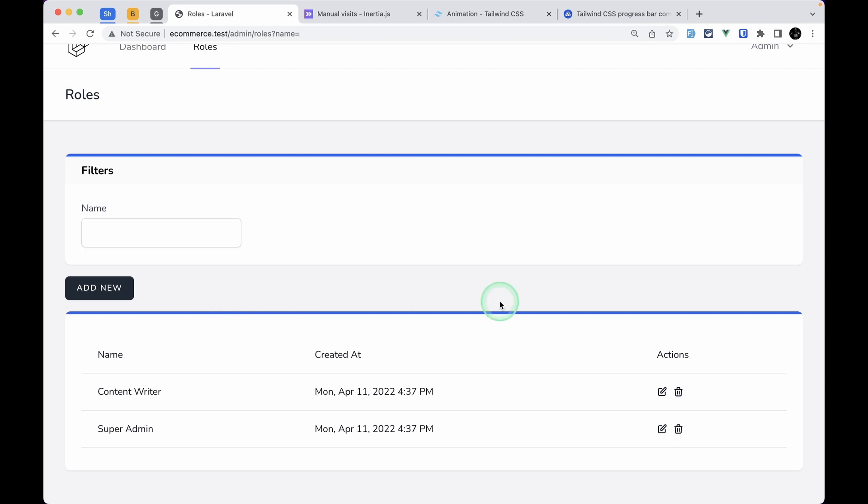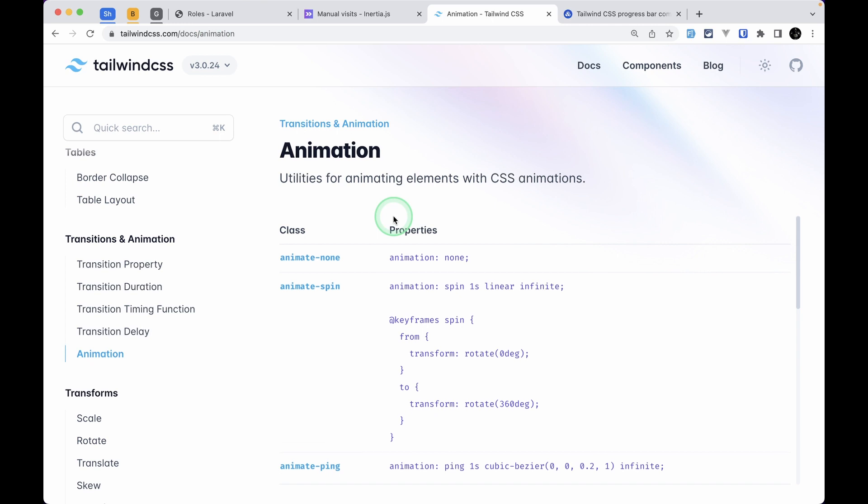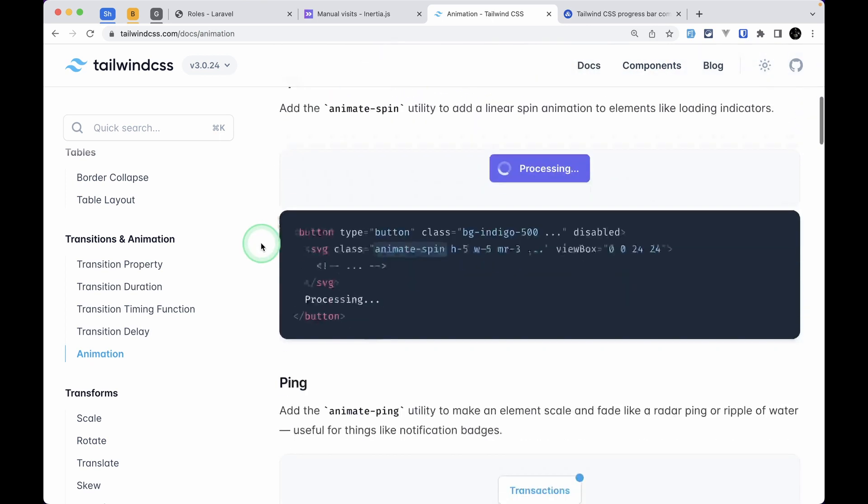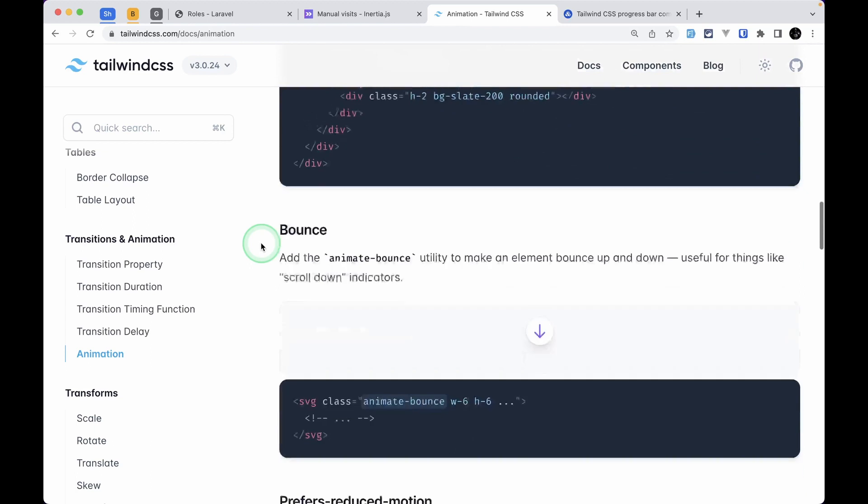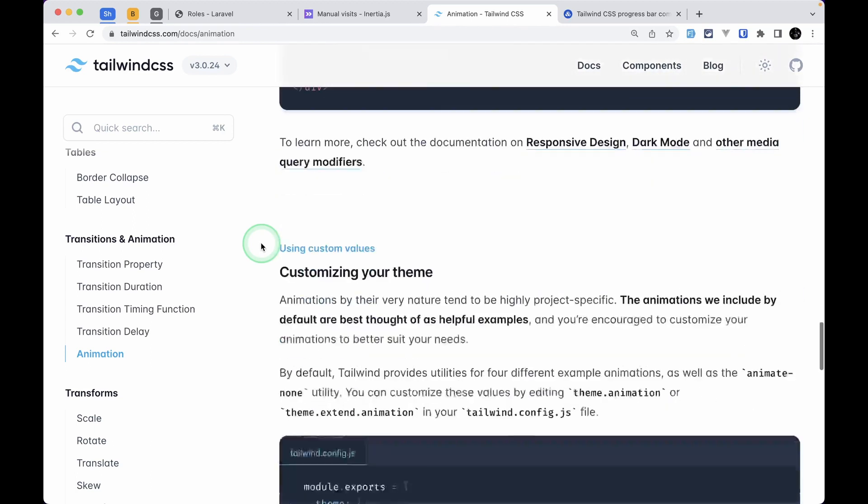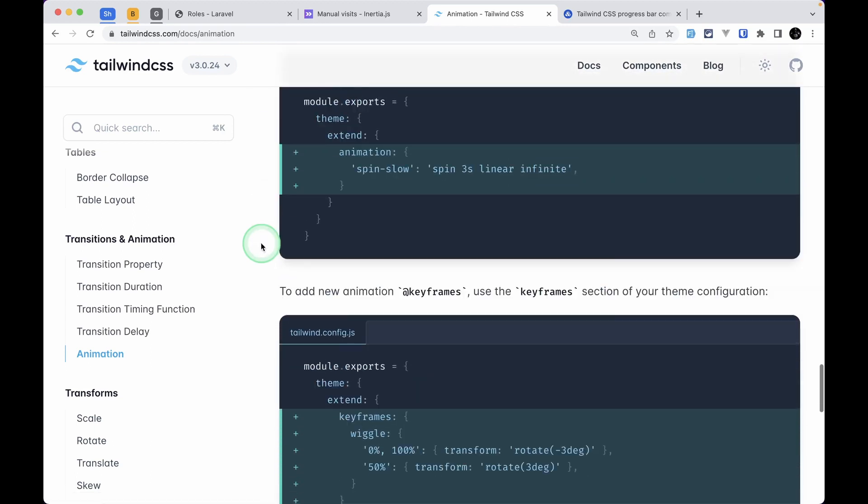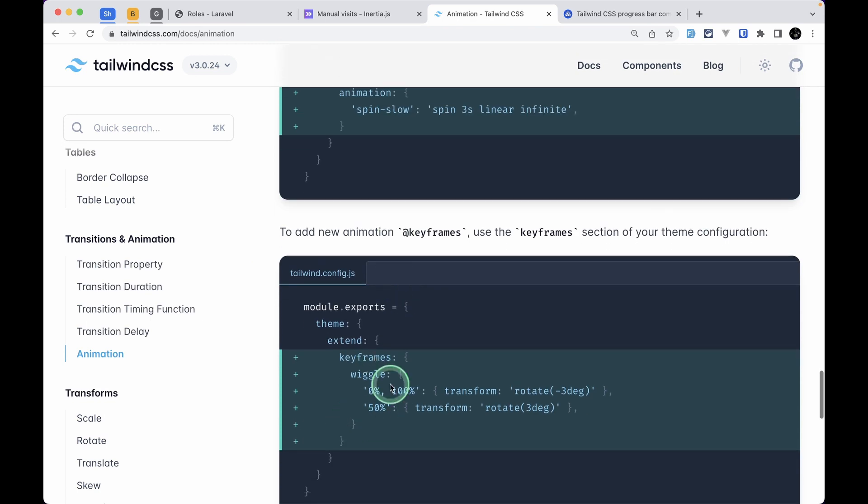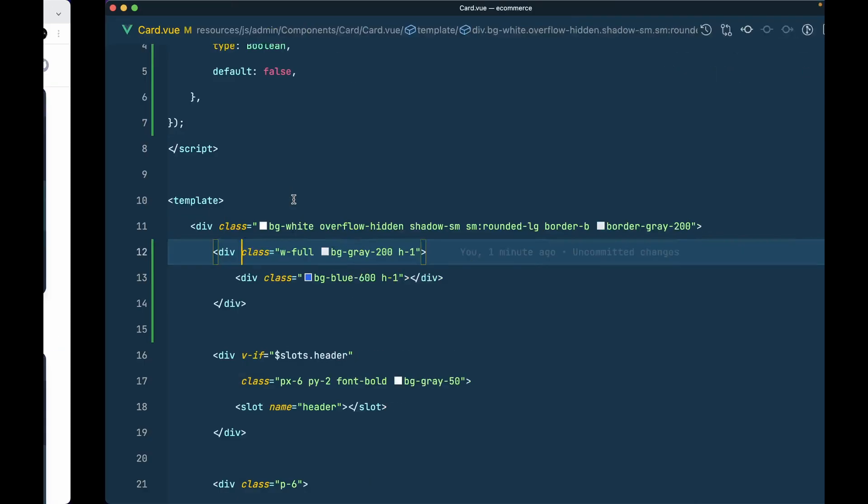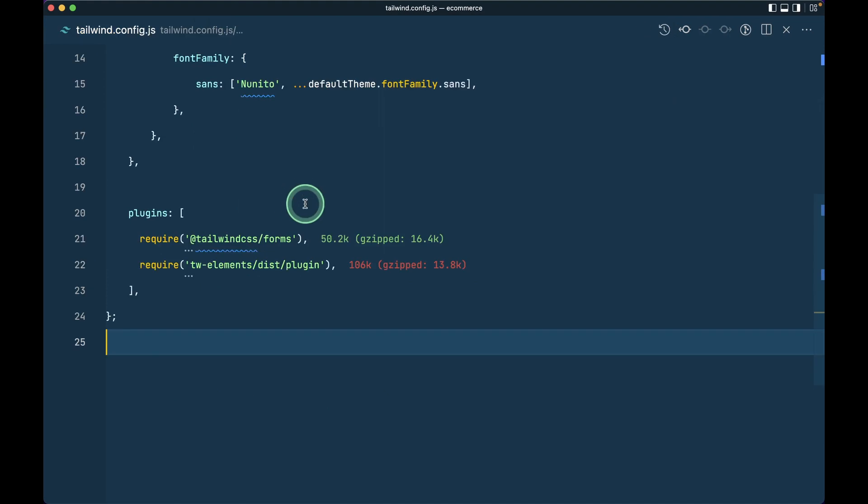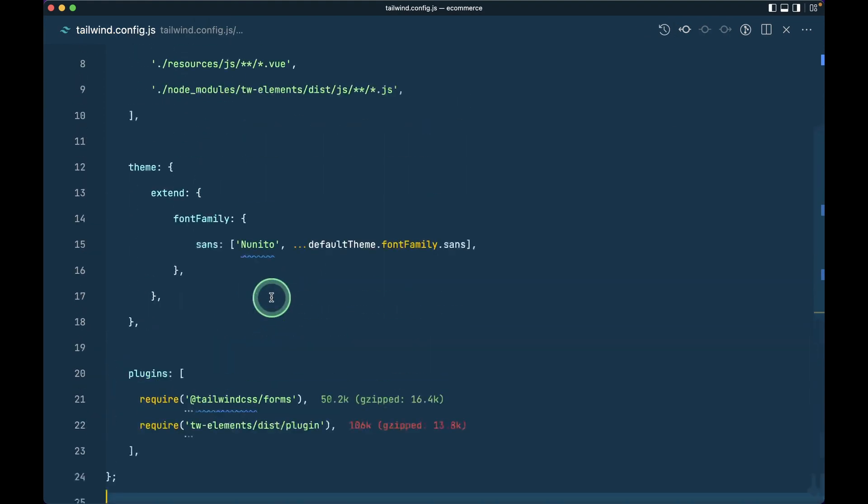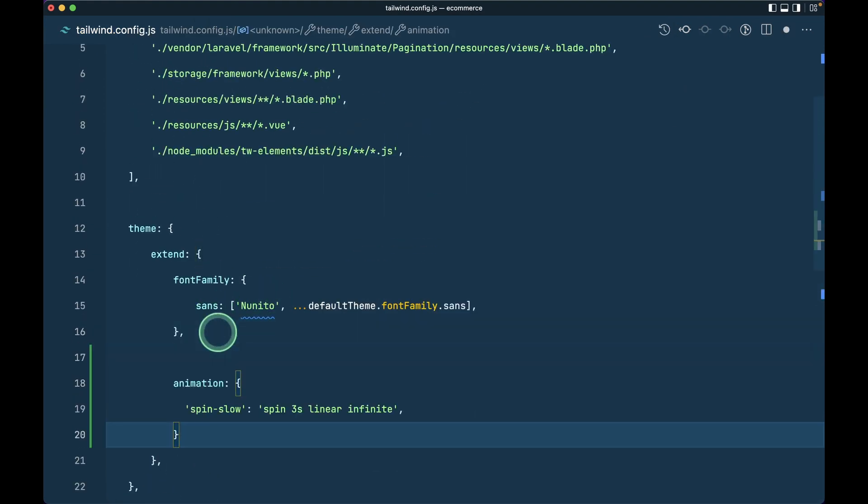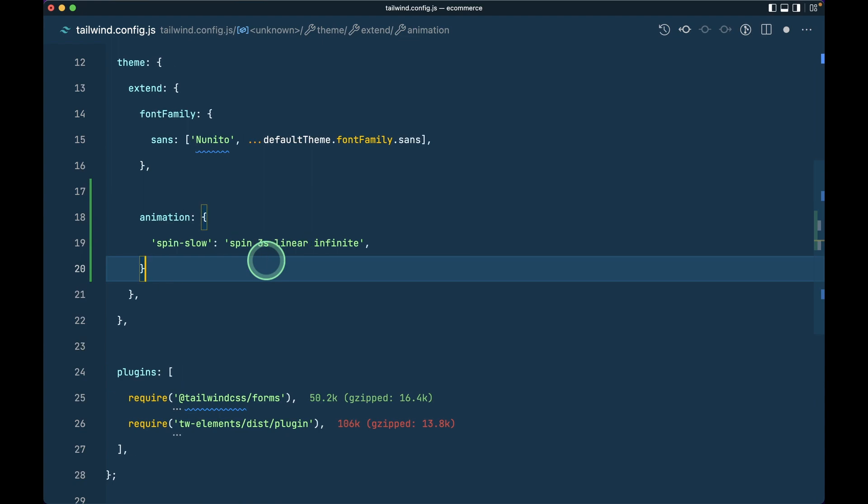For that, we'll use animation. If we go to the animation section of Tailwind CSS, you can see the URL here. We can create a custom animation like this. If I scroll to the bottom, we have to define these two things. I'll copy this and go to the tailwind.config.js file. Inside extend, I'll paste that code here.